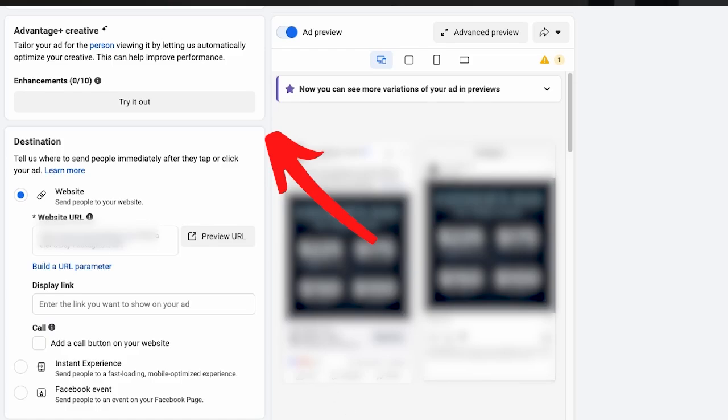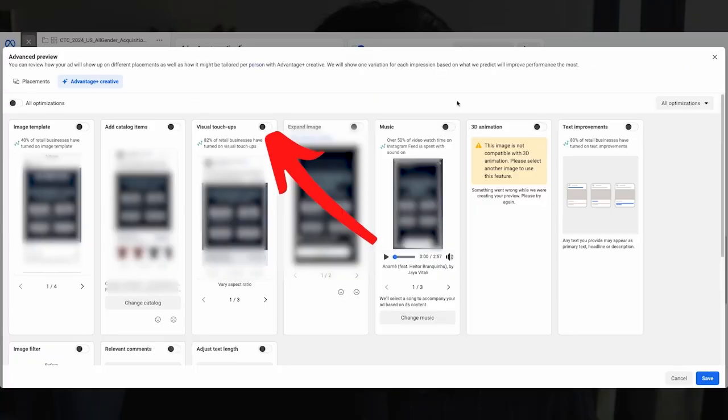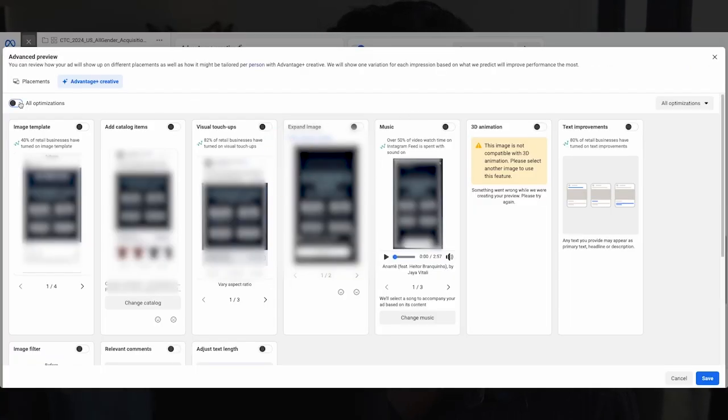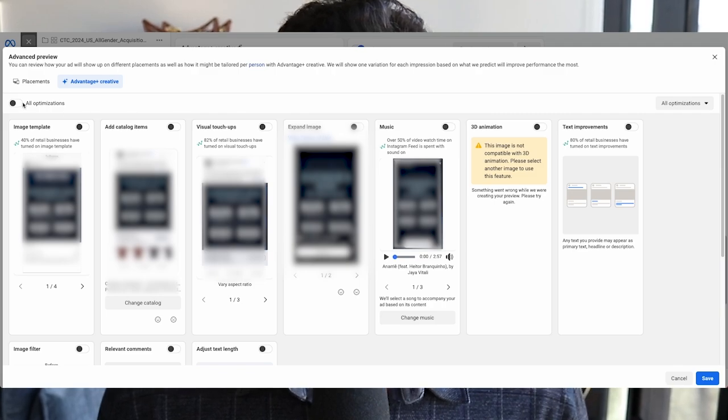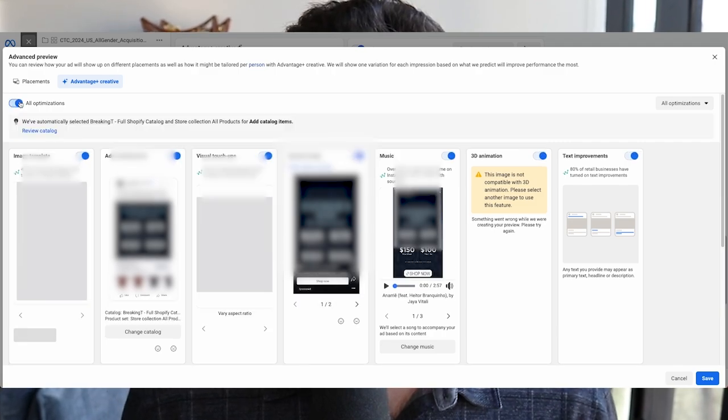Here's the secret — I actually think that you should be using this setting, and I'm going to explain why near the end of the video. If you go to the ad level of your account, you'll find something that says Advantage Plus Creative. Click into that. It may look slightly different from what I'm showing you, but it will be around the same area at the ad level.